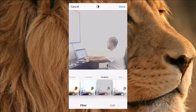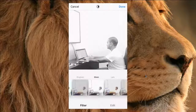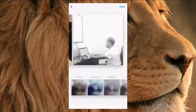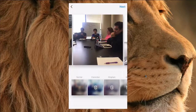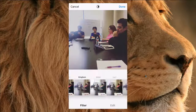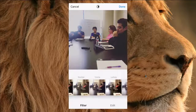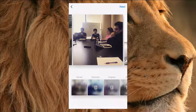Let's hit done. Let's say I want to change the filter of this image — I can do that as well. Very simple and cool.